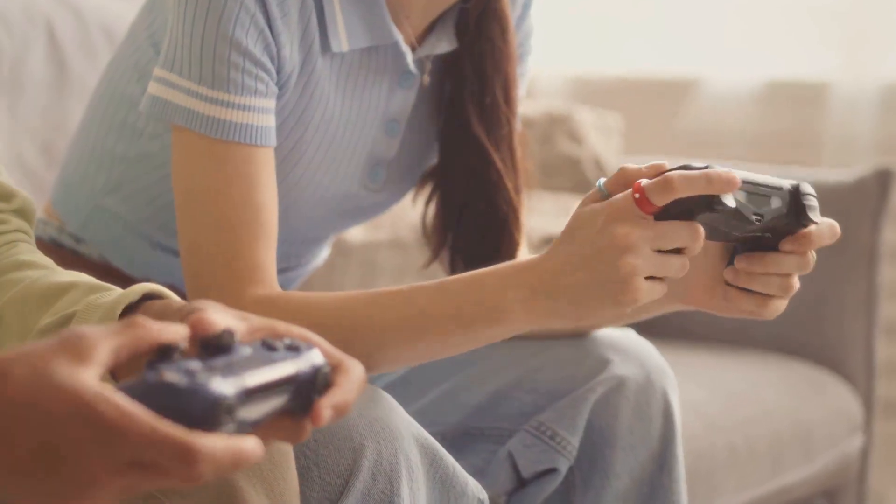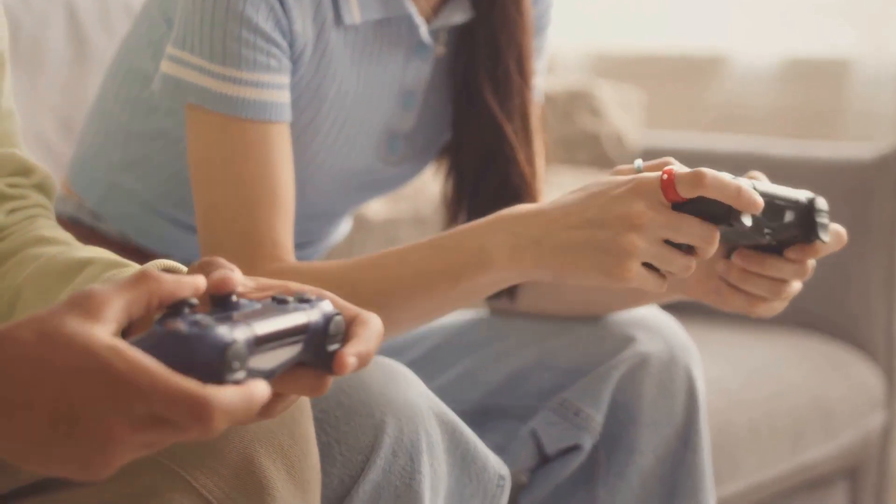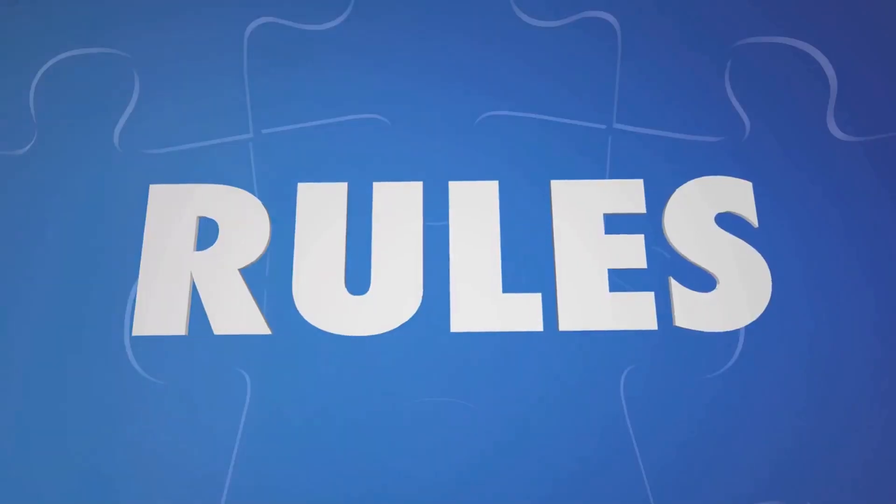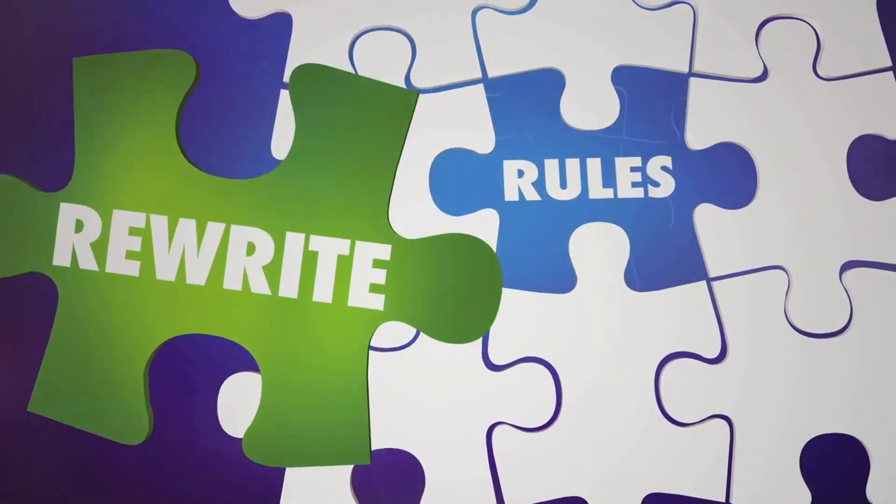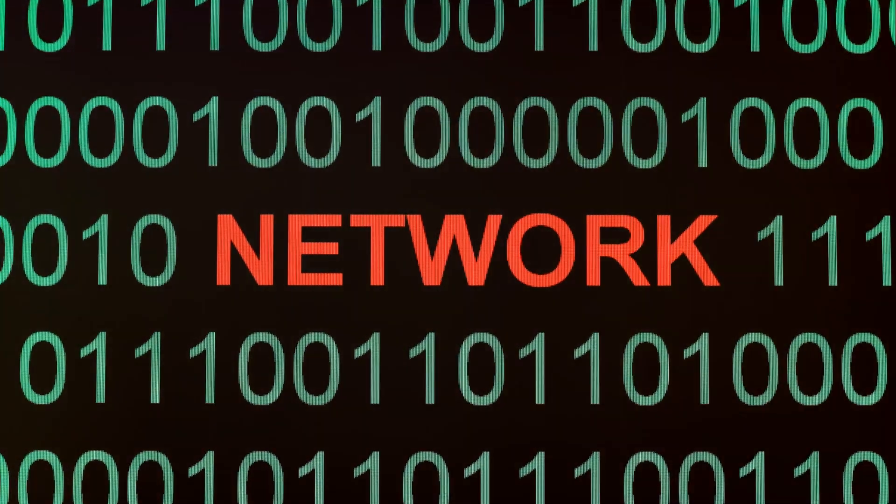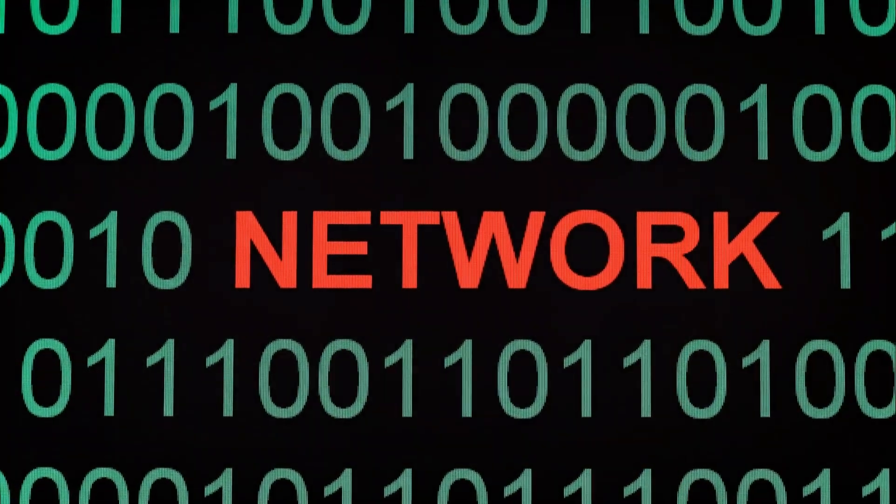Imagine you're playing a game with your friends. You need rules, right? Otherwise it would be chaos. The same goes for computers. These rules are called protocols.